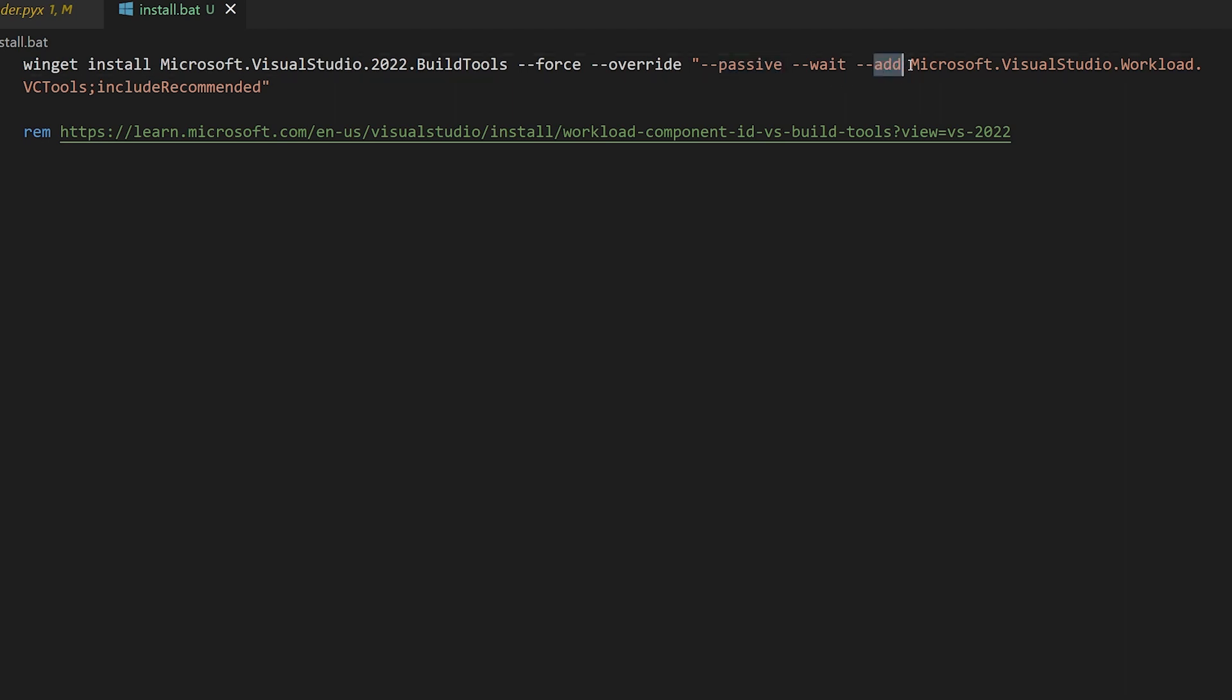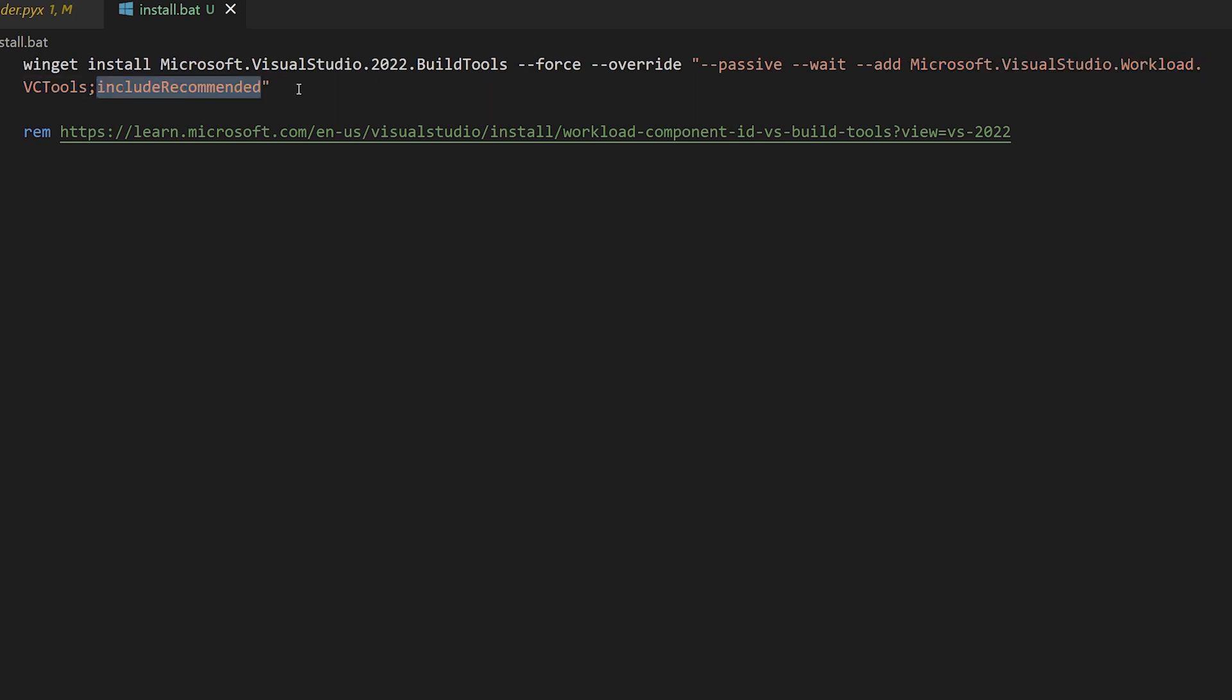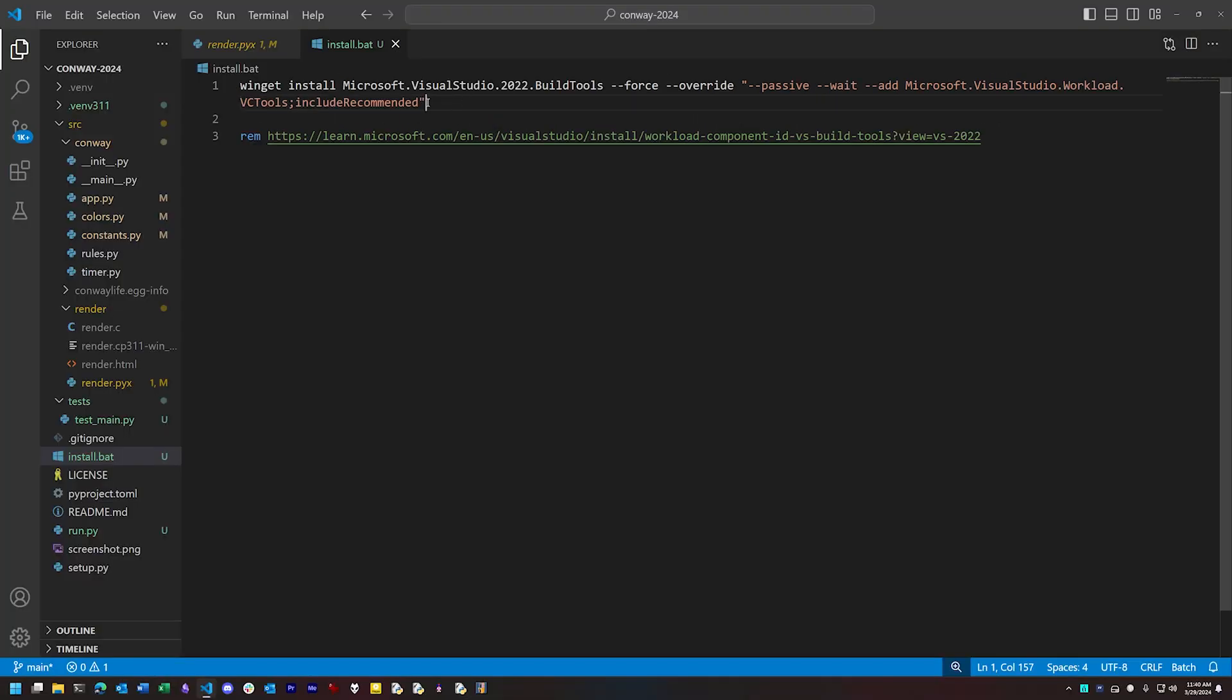This is where the magic is. This is how we add the needed build tools components to make the Visual Studio compiler work properly. We can install what we need by way of a workload package. This gives us the basics for compiling with the Visual C compiler, and the include recommended option will bundle in things like the Windows SDK automatically. We need those for this to work properly. Now these are far from the only components that we could add in this fashion.